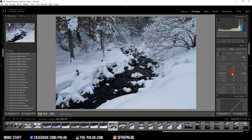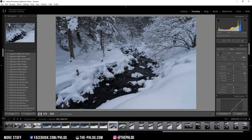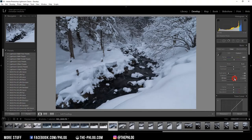Also I'm going to reduce the highlights quite a lot as the snow is really bright. Now with this I already got some details back from the snow, then I also want to increase the shadows a tiny bit and I also want to add some to the whites.